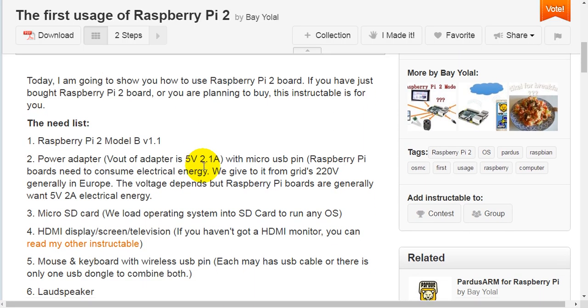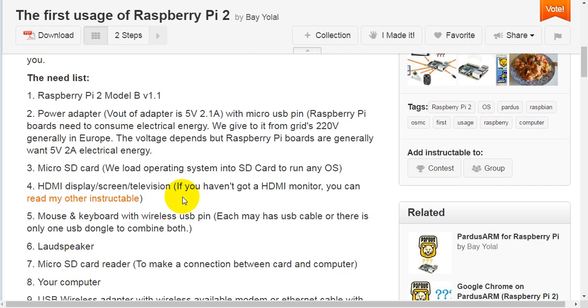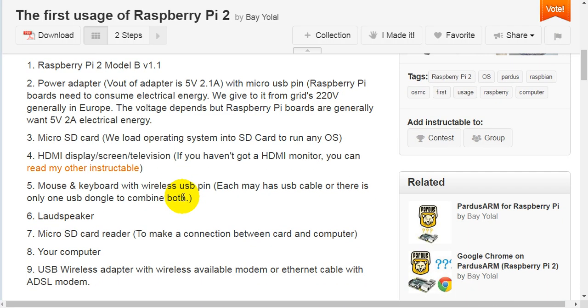The need list. First, Raspberry Pi 2 model B version 1.1. Two, power adapter with micro USB pin. Third, micro SD card.